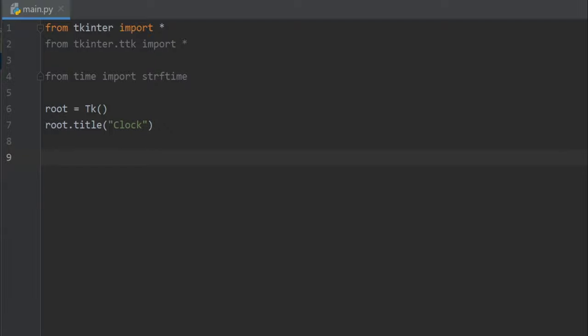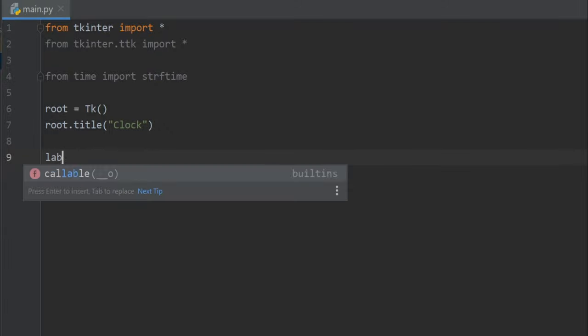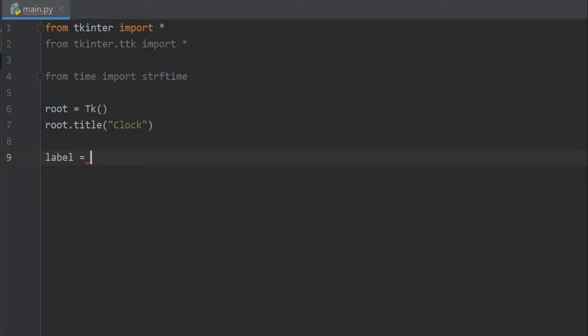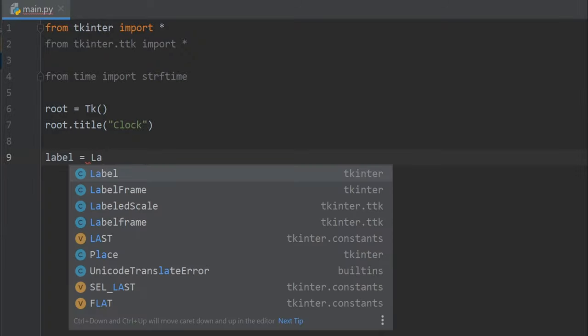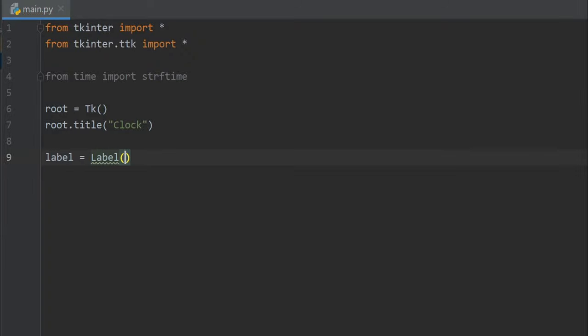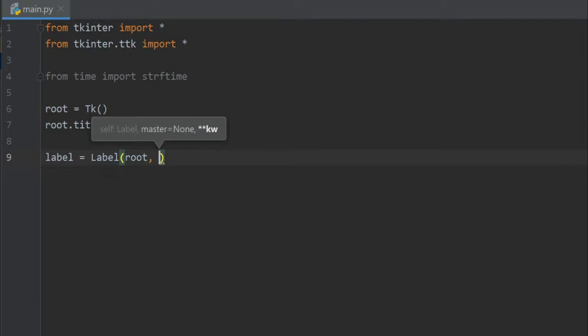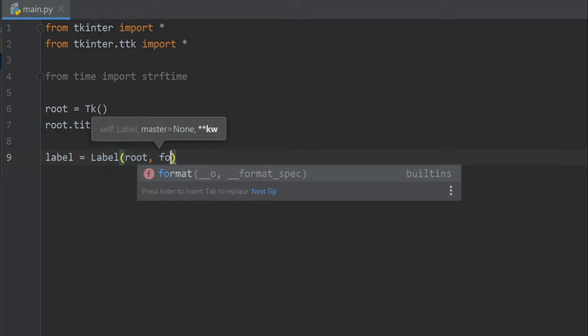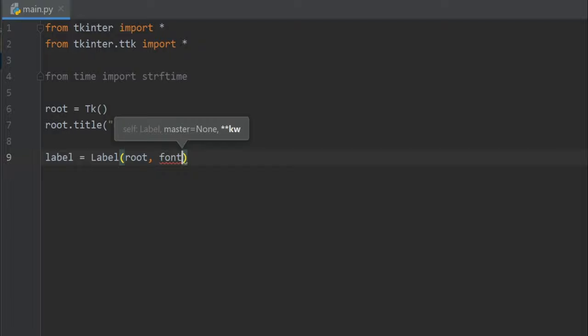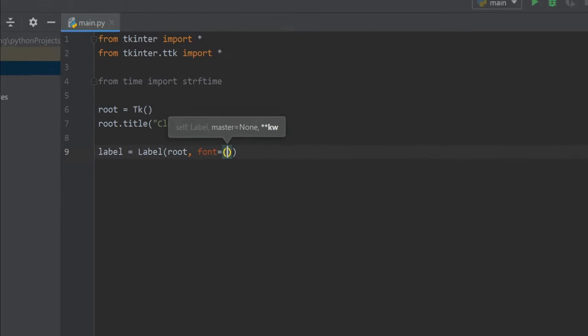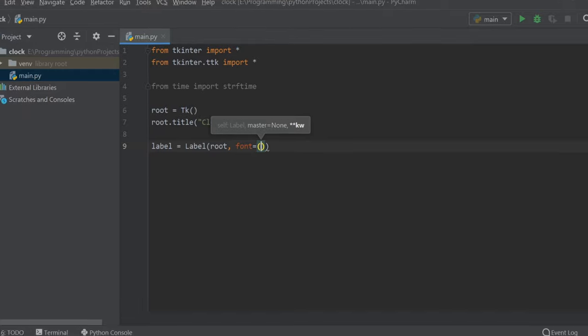Now let's create a label to store our clock. I'll write label equals Label. Here the first parameter will be root and the second is the font. For the font, I'll use a custom font which name is DS Digital.